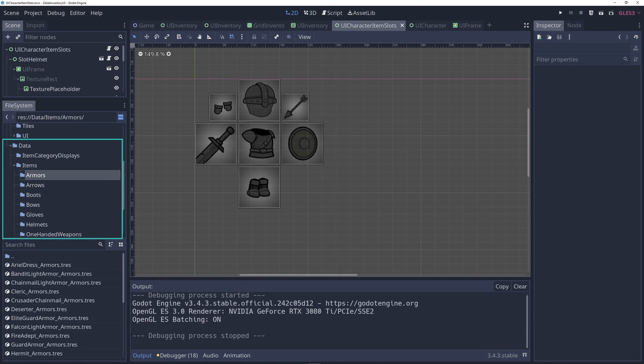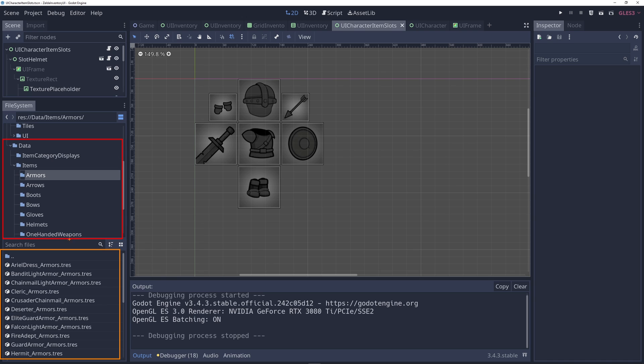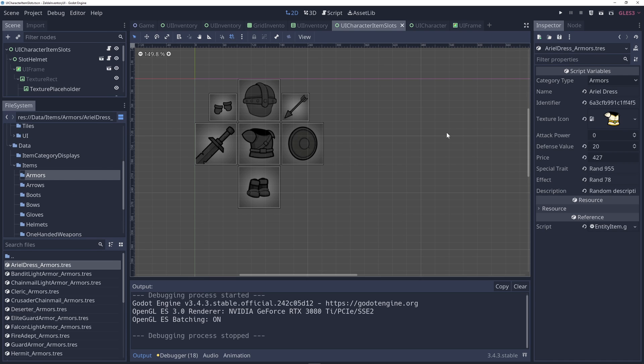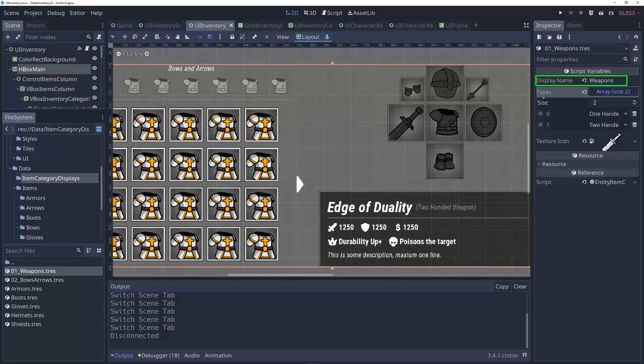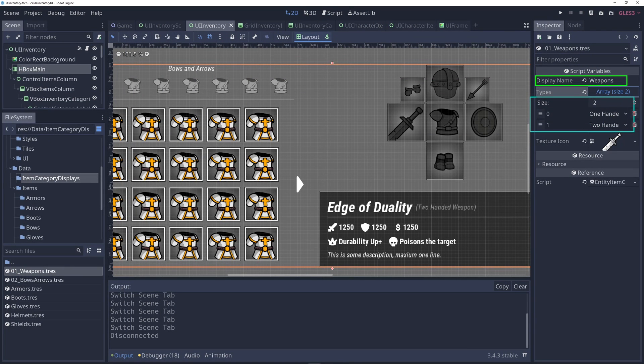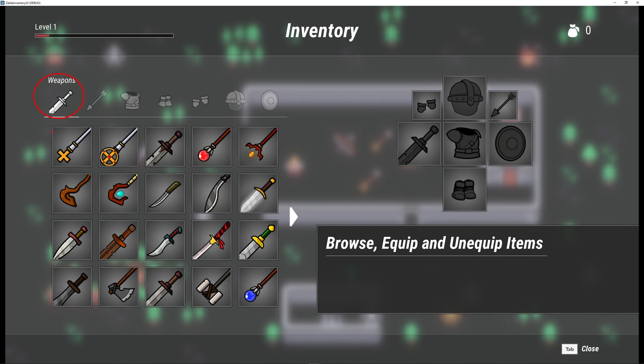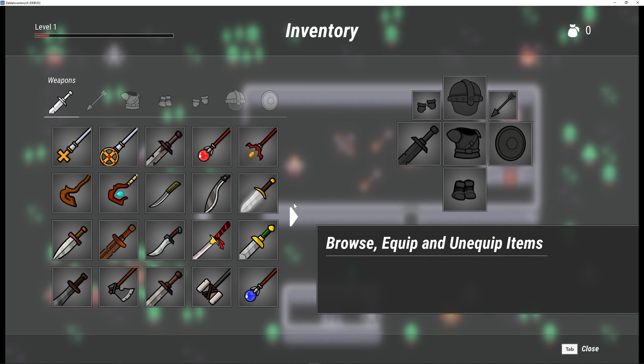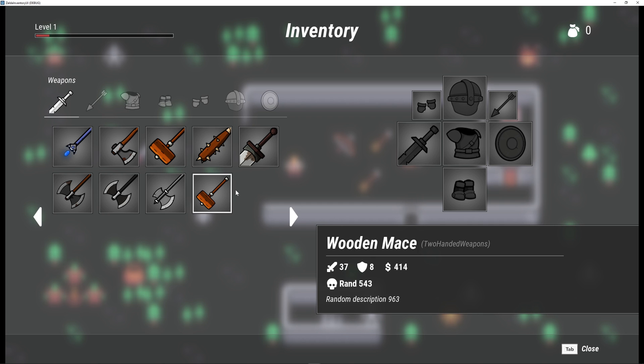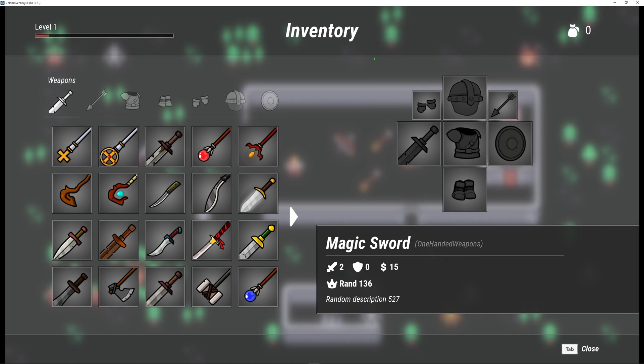How to structure the data model of inventory and equipment system separating items by category and creating groups of categories. For example, listing 100 weapons and 200 weapons under a weapons group while keeping the 100 and 200 classifications.